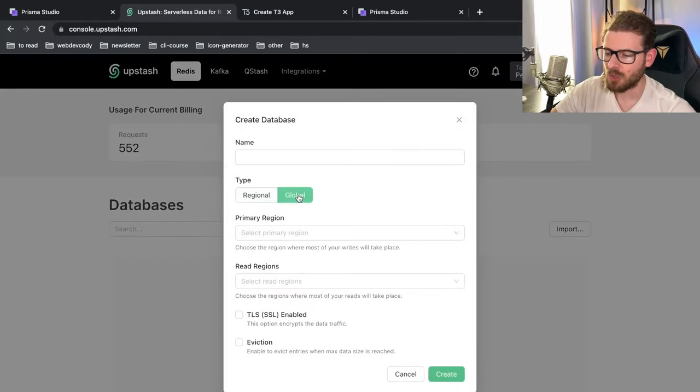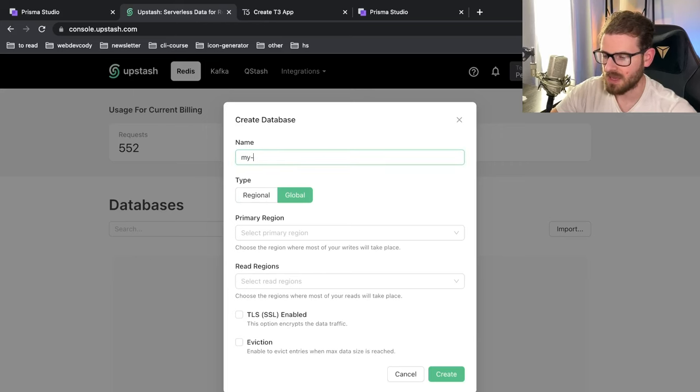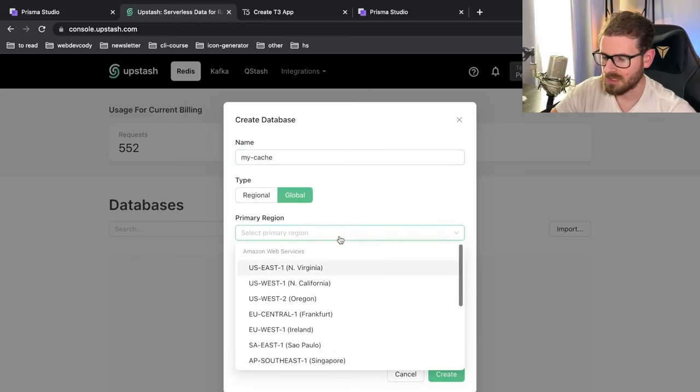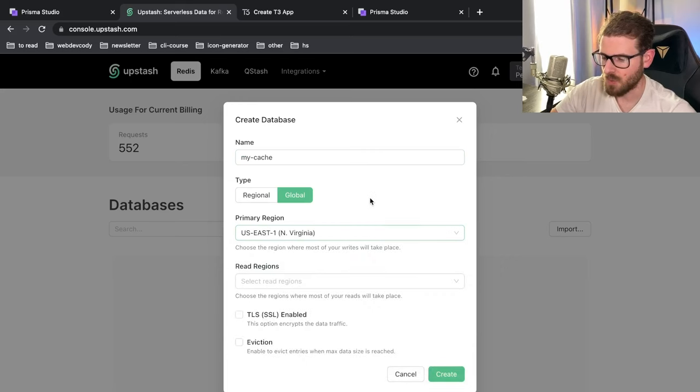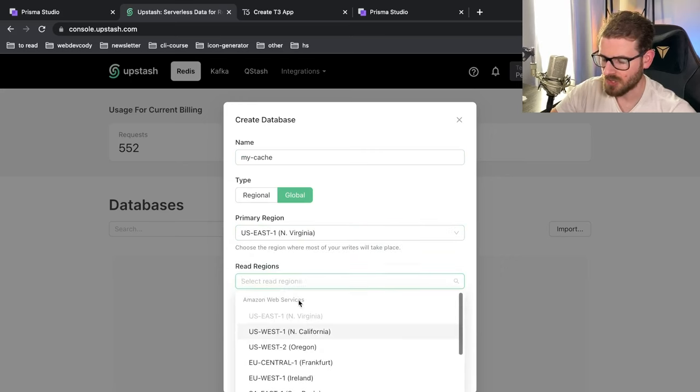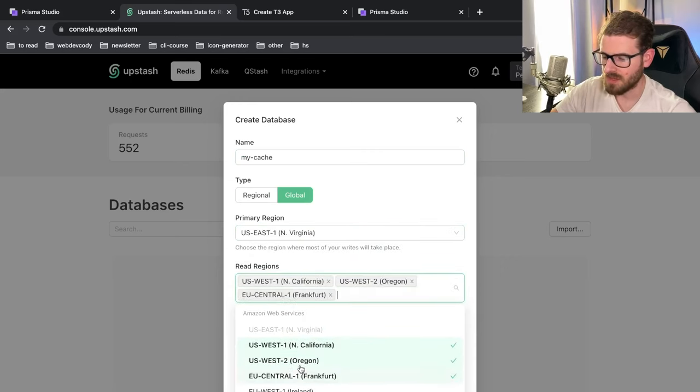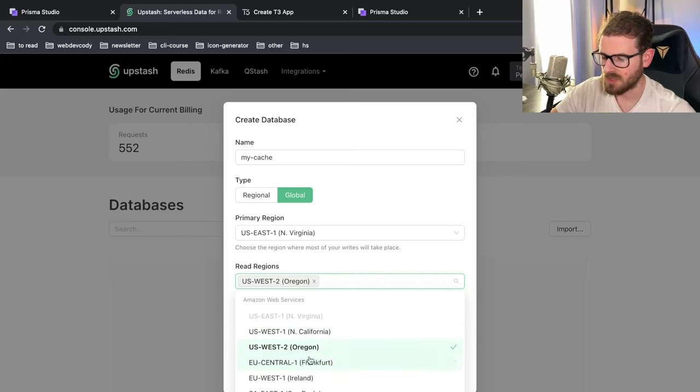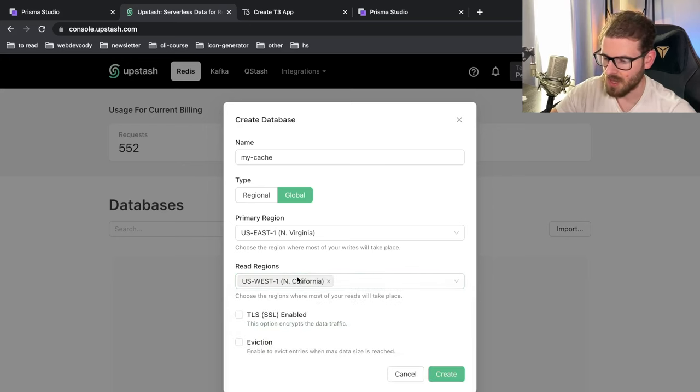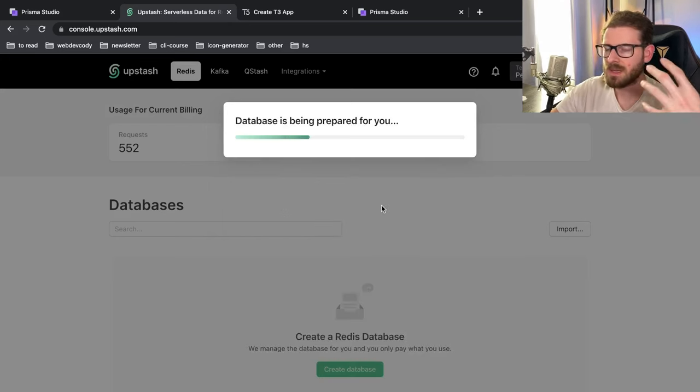And I can actually create a global Redis cache. So I'll say my cache. You can select a primary region. I'll just say east one. You can also select some read regions if you want to. I can just go ahead and fan this out to as many different regions as I want to.